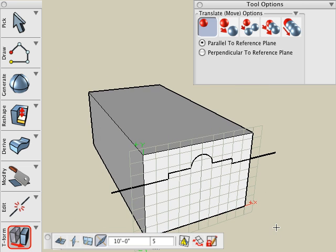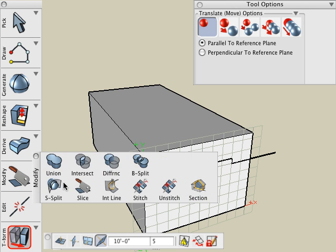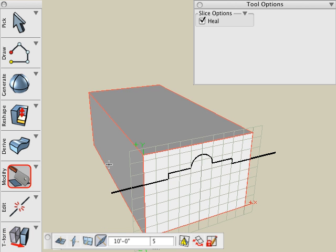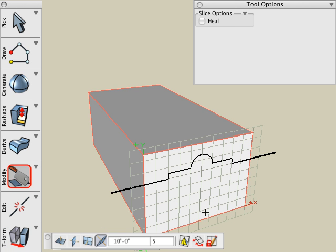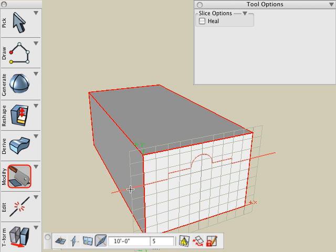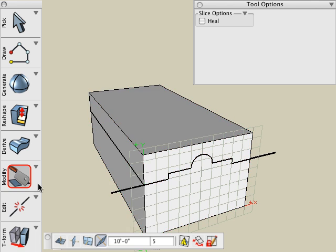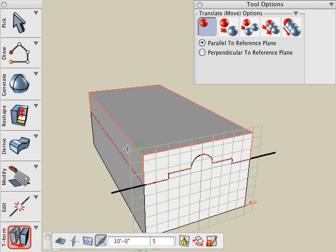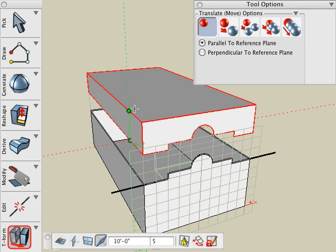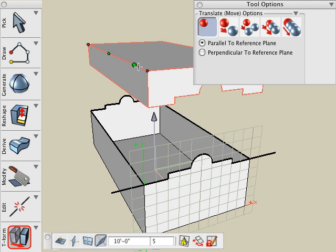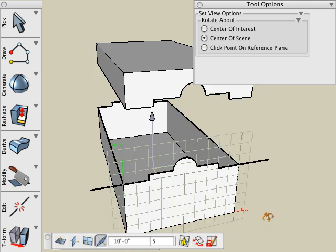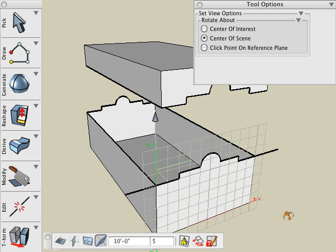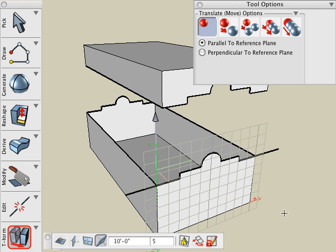Let's undo a couple steps and look at the options for the Slice tool. Let's turn the Heal option off, click on the object in the line, and move the resultant objects again. And you'll see that without the Heal option turned on, it does not add that extra face to keep that a solid object.